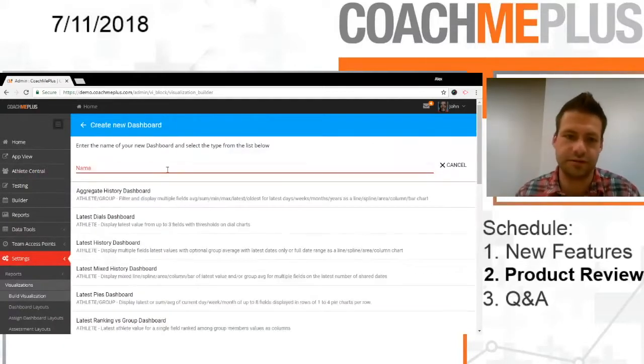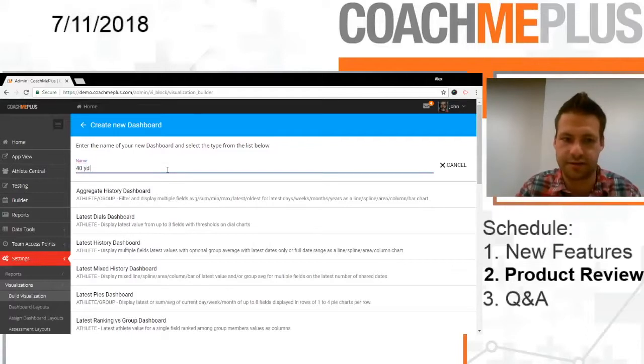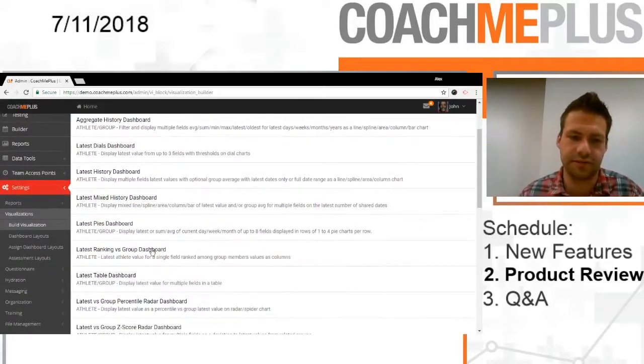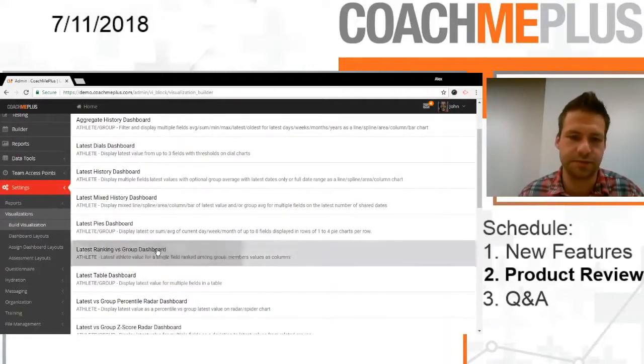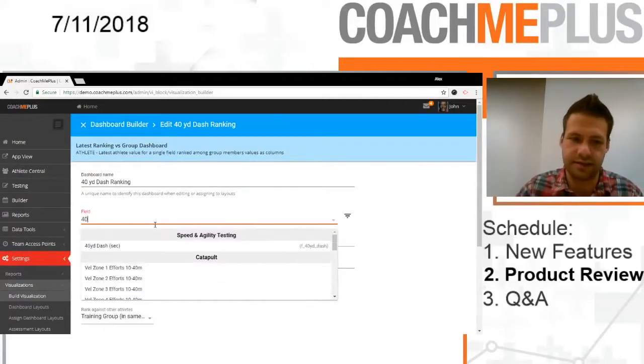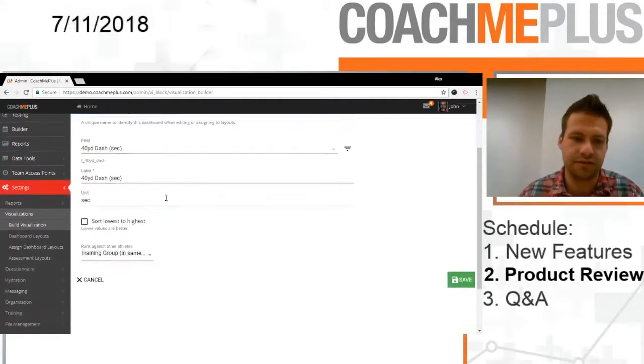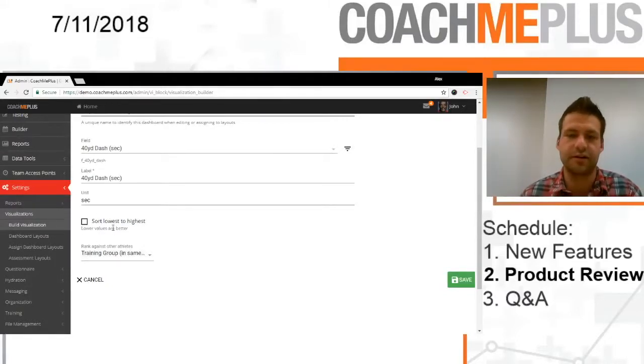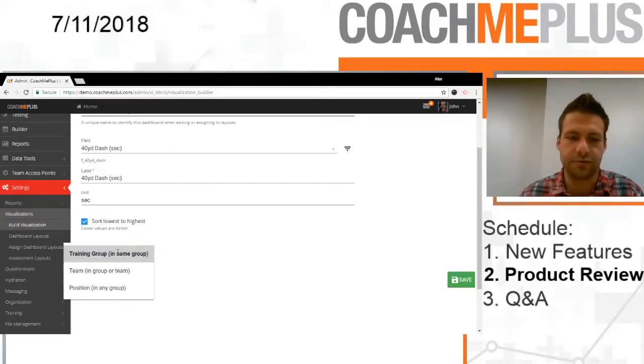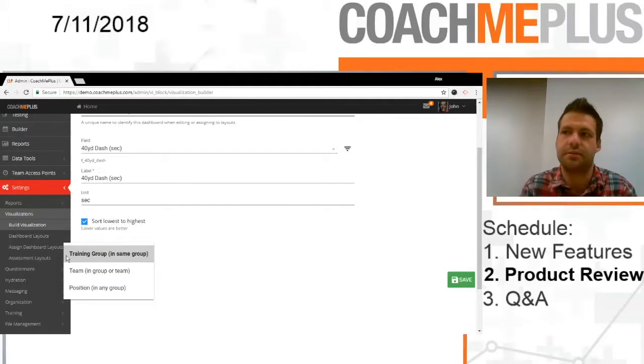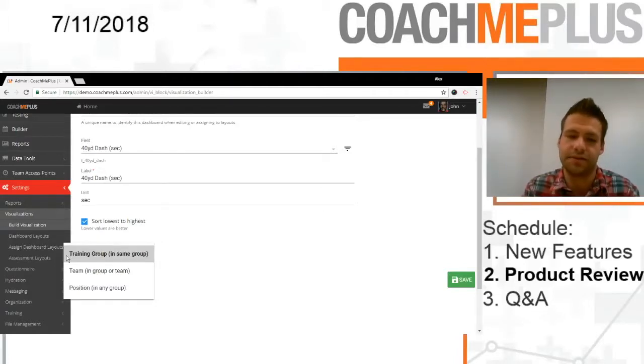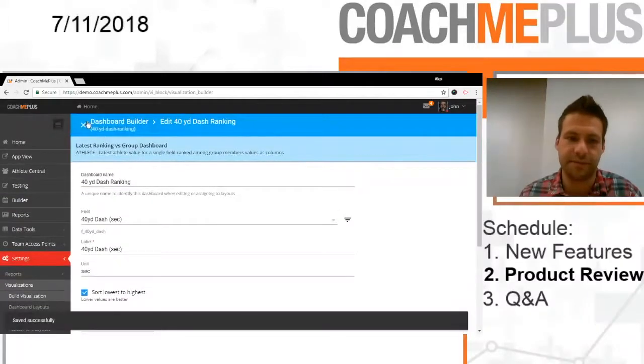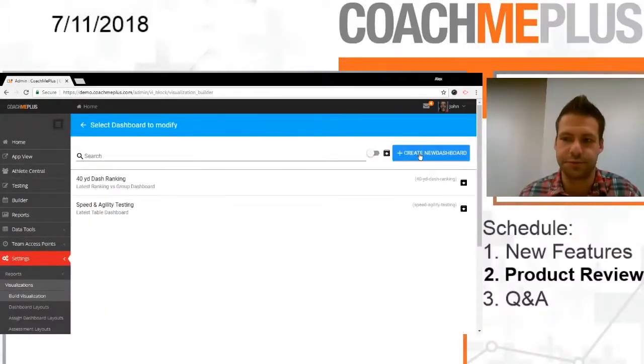Next dashboard we're going to do is we're going to do 40-yard dash ranking. In order to do this, we're going to use the latest ranking versus group dashboard. So this is going to rank our one time versus the rest of the group in a column format. So it's going to be 40-yard dash. It's in seconds. And then there's this option here for sort lowest to highest. So lower values are better. Of course, in a time test like this, the 40-yard dash lower is better. So we can choose how we're going to rank, whether it's position throughout the organization, the whole team, or just our subgroup. I'm going to go against my whole main group, and we're going to save that.